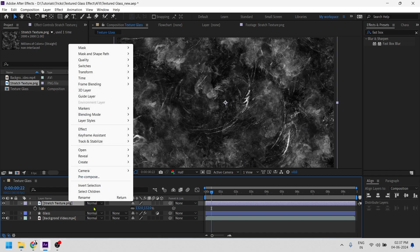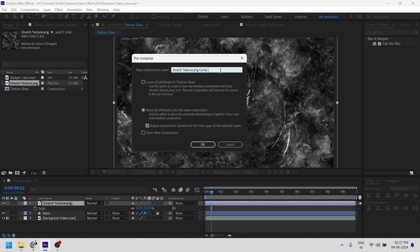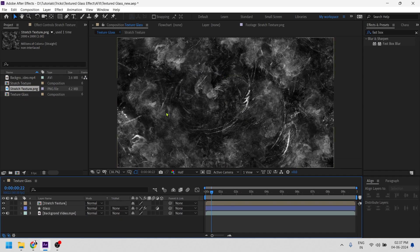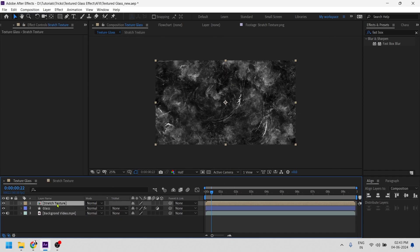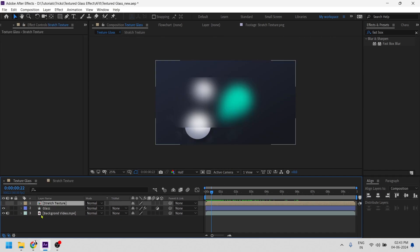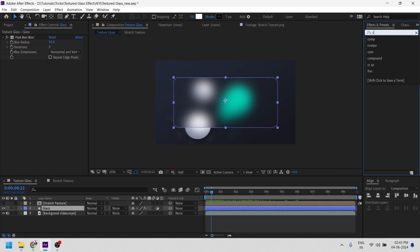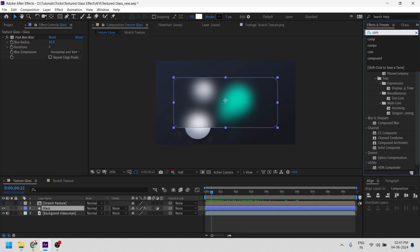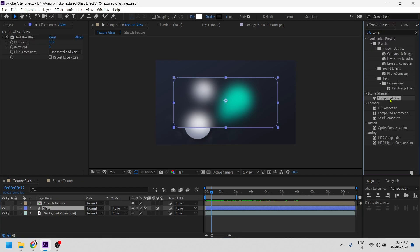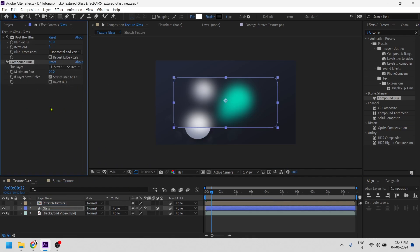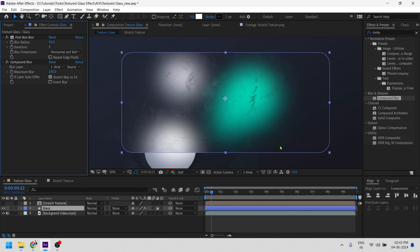So I'll be pre comping this layer, we'll be renaming it to scratch texture. Alright. So we can hide this layer for now and let's add compound blur to this glass layer. And choose scratch texture and increase max blur value to maybe 200. Now you can see the texture is coming pretty well.